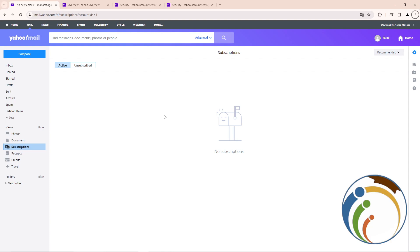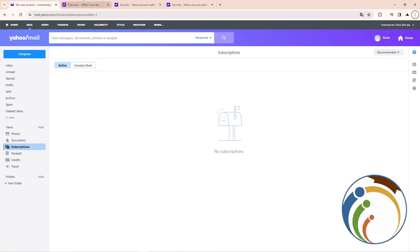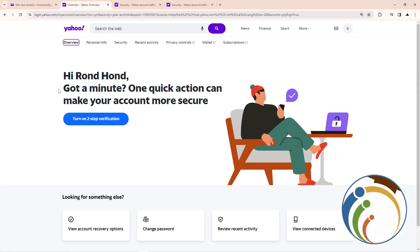Right here, we click on 'Account Information.' Once you click on account information, go ahead and click on it. As you can see, I click on account info, and then from there, click on 'Security.'